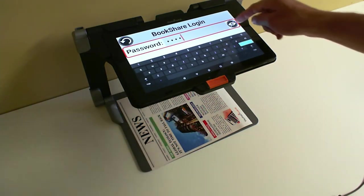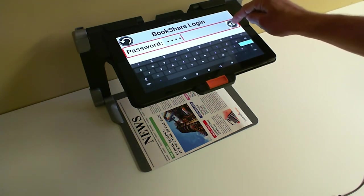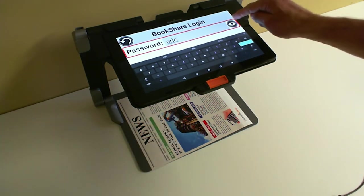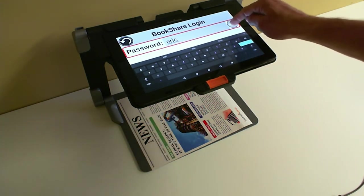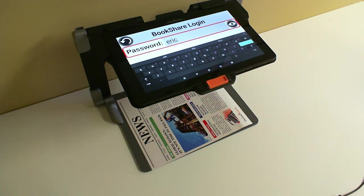If you want to see what you have typed in as a password, you click on the new button with the eye — the show password button — and you will see what you have entered in the text field. If you want the Connect 12 to read it out loud for you, you press and hold the button, and it will spell out what you have written in the password field, whether it's a special character, a letter, or a numerical value.